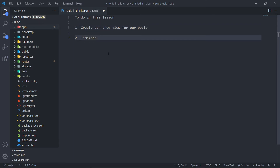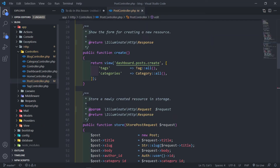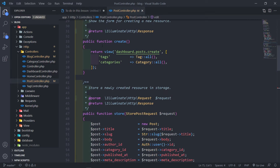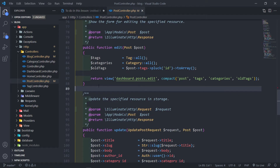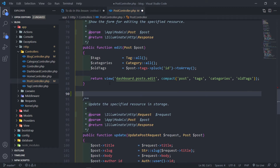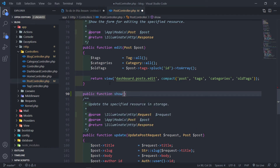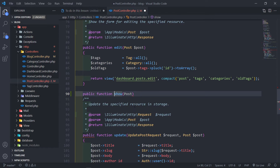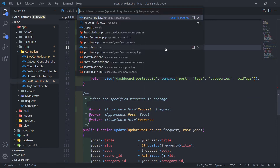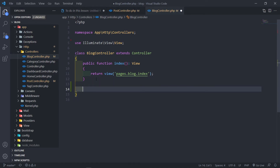The first thing I'm going to do is open the post controller. We've got an index, store, and we added an update. There was a show method in here, but I deleted it. I'm not going to use the post controller to actually show the view — I'm going to use my blog controller to do that. So if I go to my blog controller, inside here I will actually return the post view.